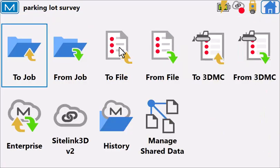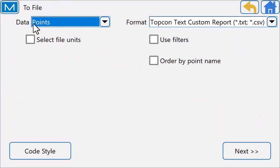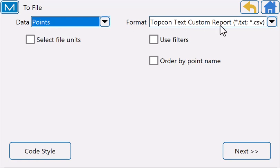One thing we can look at is the exchange option. We're going to export points and use the TopCon text custom report.